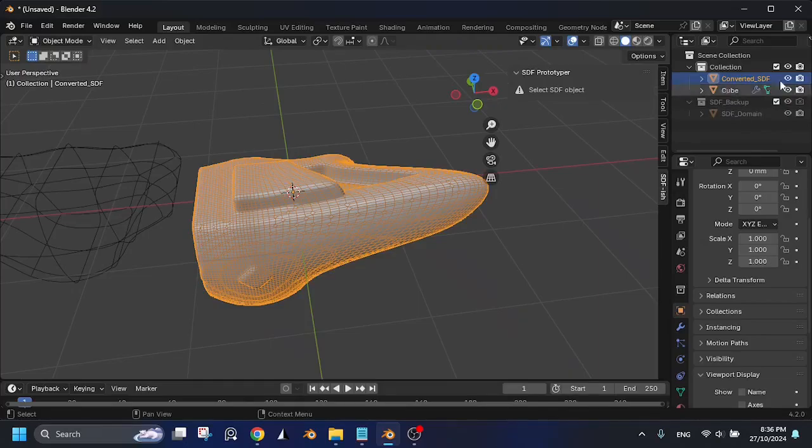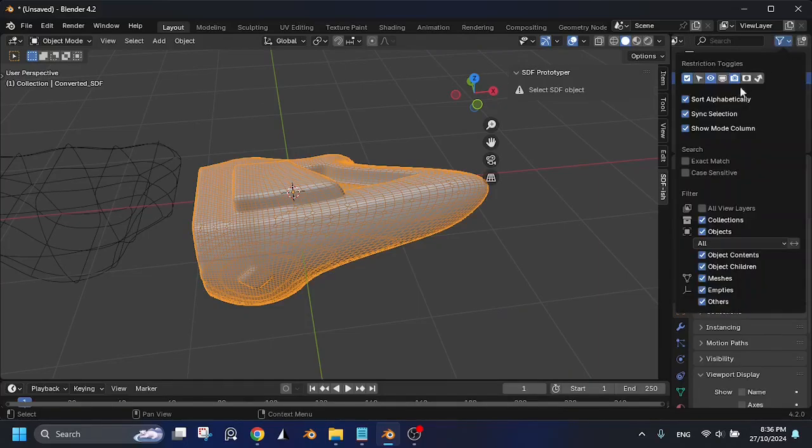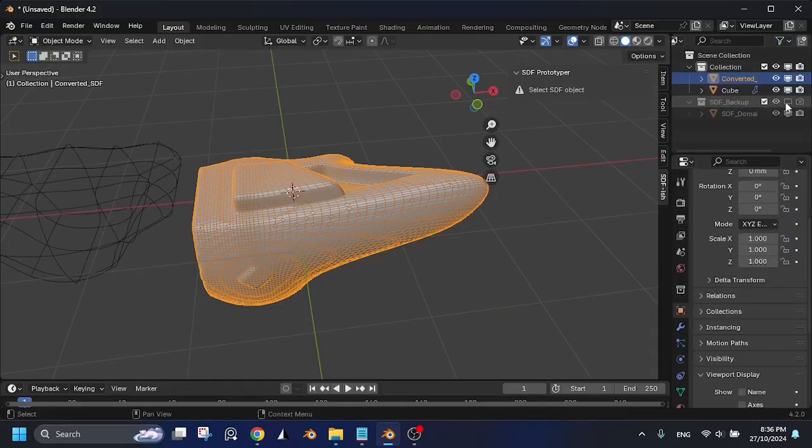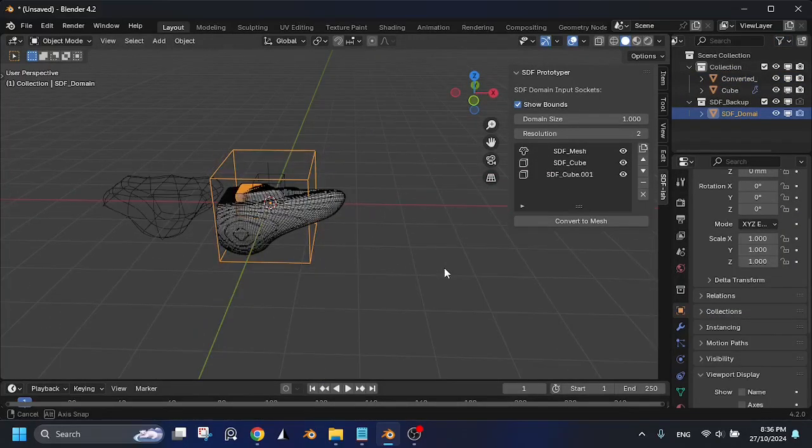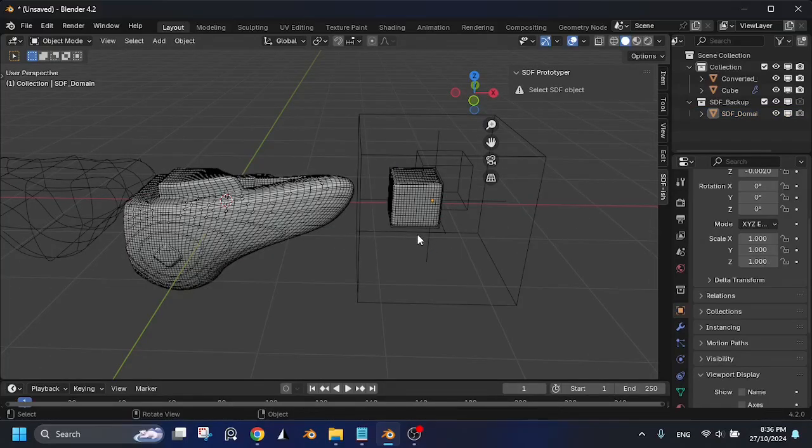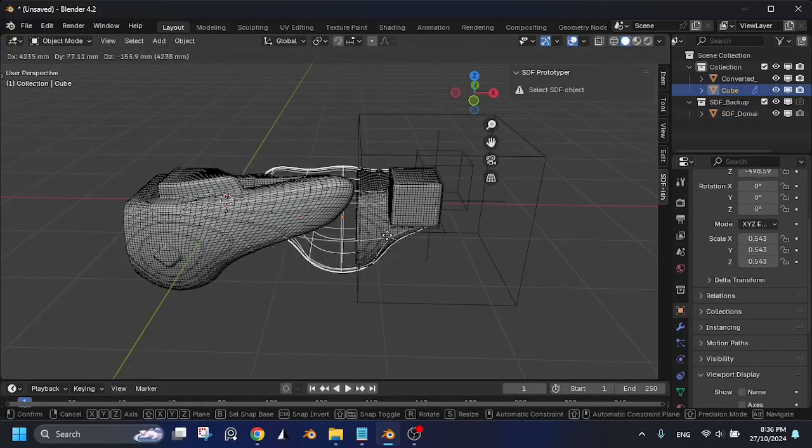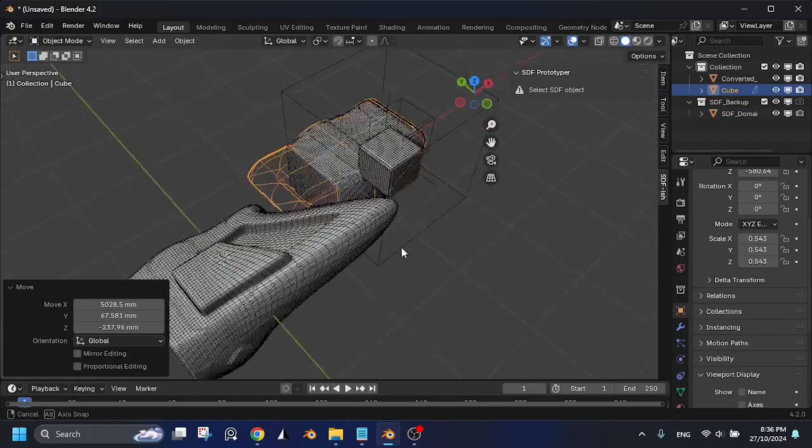Converting to mesh will save your domain as a backup, so you can modify it later if needed. It's disabled in the viewport, and you'll need to unhide it.